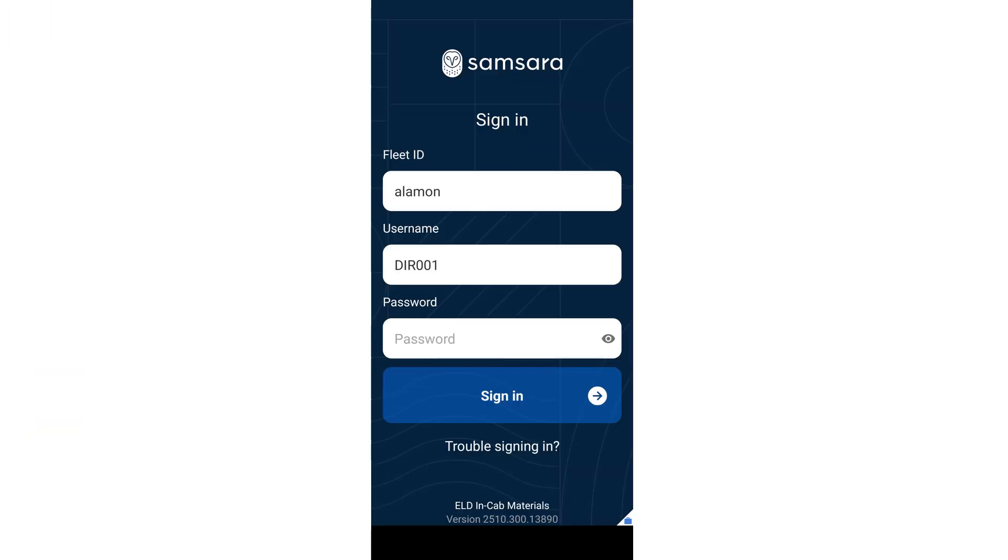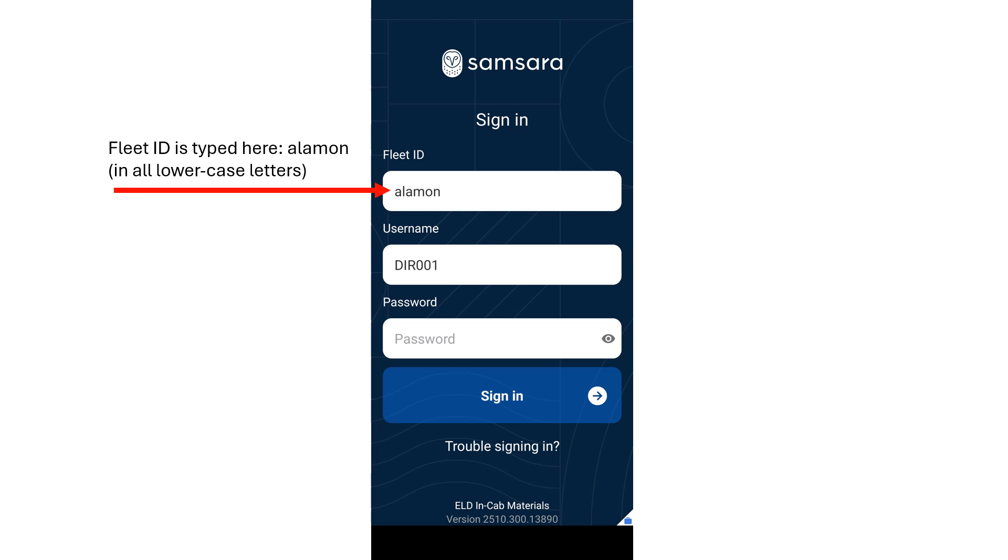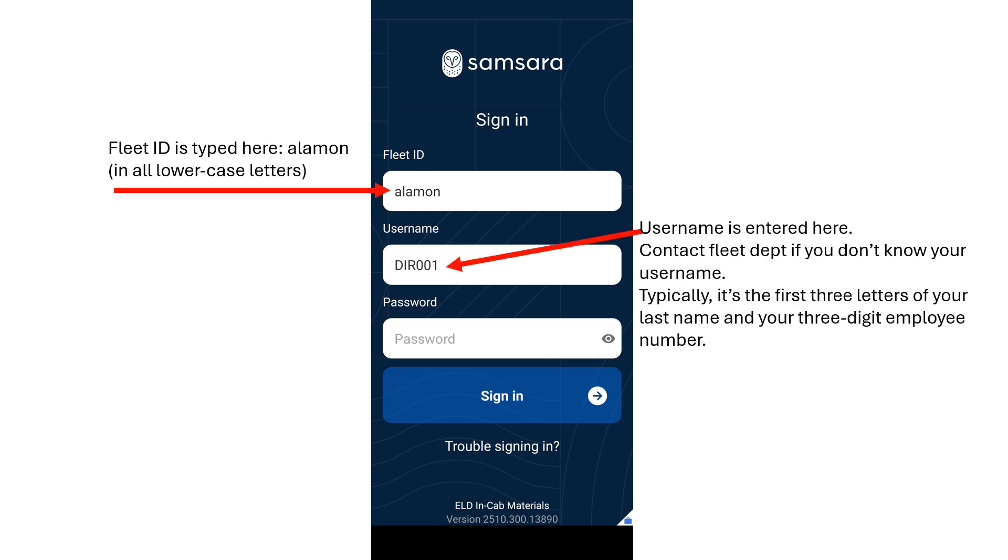Type in your fleet ID in the indicated area. Alamone's fleet ID is Alamone in all lowercase letters. Enter your username in the indicated area. Typically, it's the first three letters of your last name followed by your three-digit PayCore employee number. Contact the fleet department if you don't know your username.